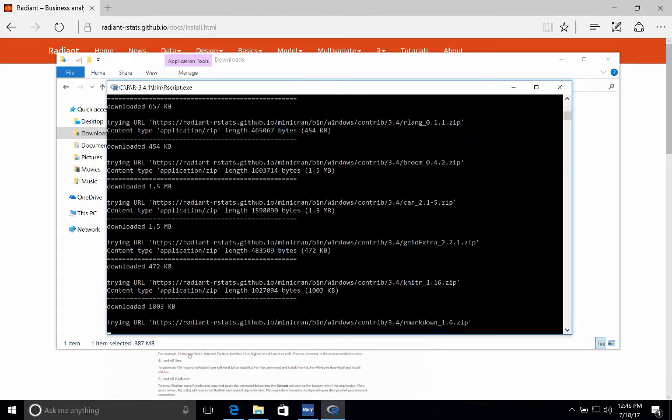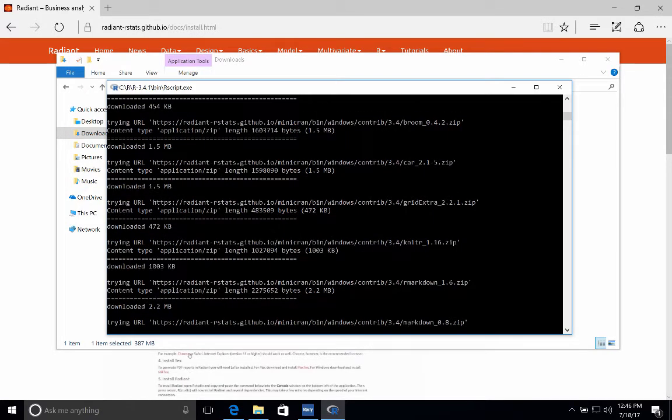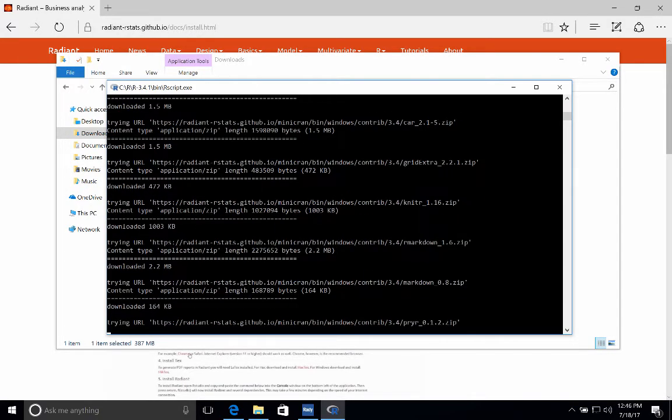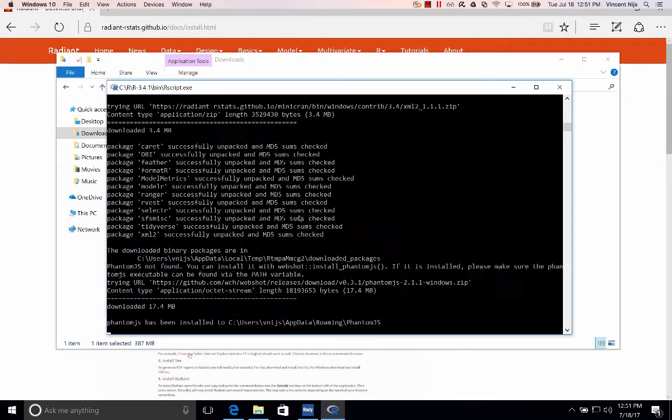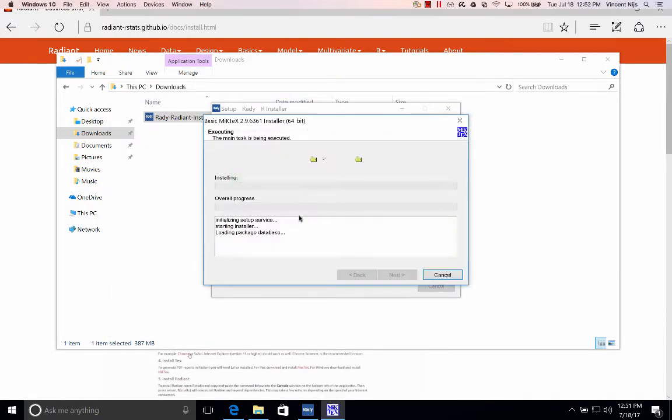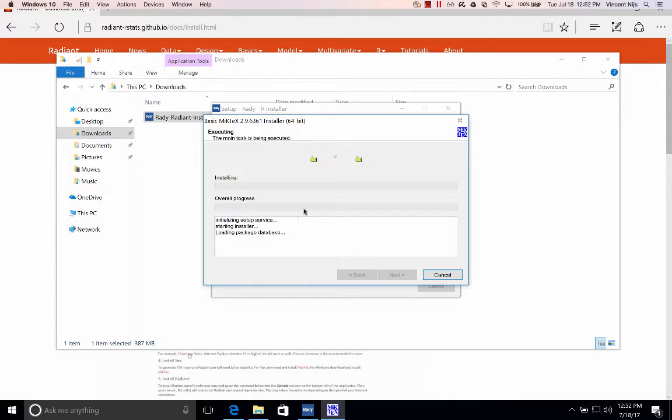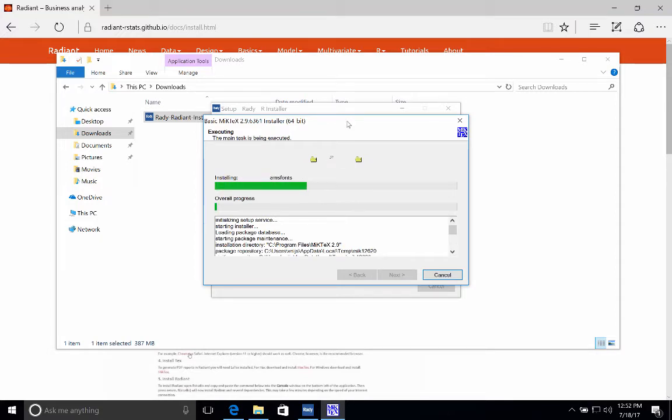Again, this takes a little while installing a bunch of different packages. Okay, so that part of the install process is complete. So this is a version of LaTeX, if you're familiar with that. It's required to be able to build PDFs in the application. And I'm going to pause the video until the install here is complete, but this should all just run automatically.